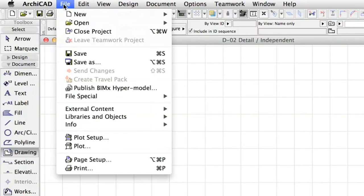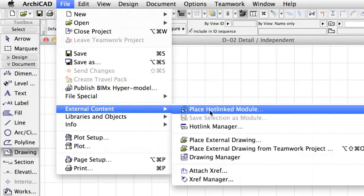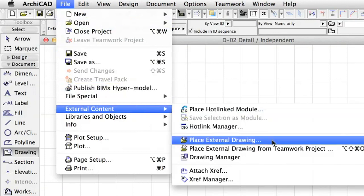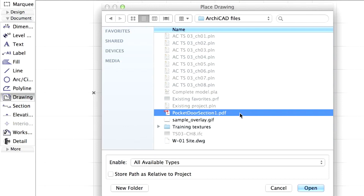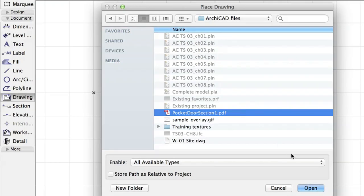Or you can choose the PDF using File, External Content, Place External Drawing. Browse to the folder of this training guide, and then select the Pocket Door section PDF file, and click Open.